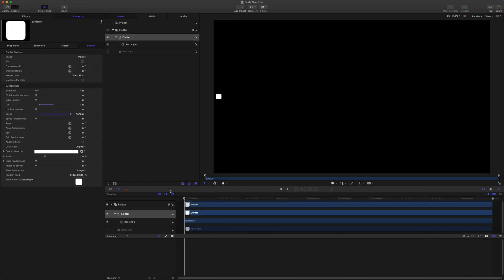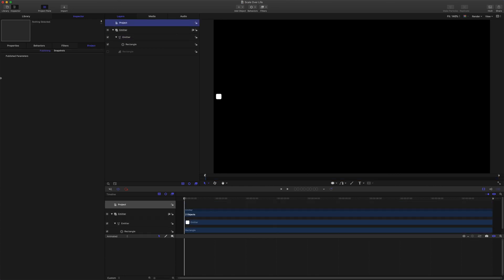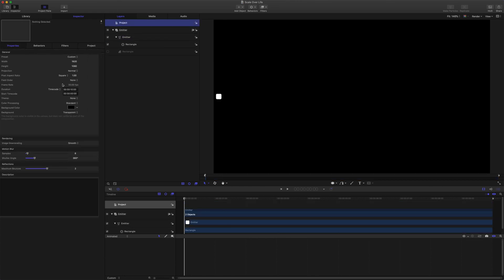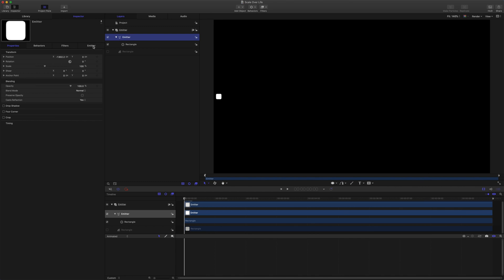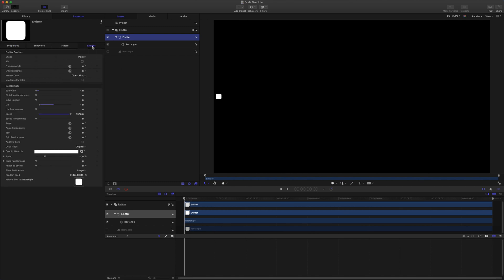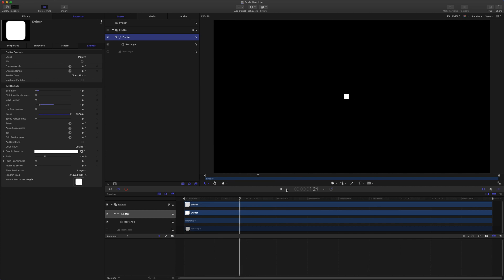I'm here in a new project, it's 1920 by 1080, 30 frames a second for 10 seconds. I have this rectangle here, I've just made it into an emitter sitting over at the side. The emitter is set to point, emission angle and range are at zero, birth rate is set to one, life is at one, and speed is at 1500. So for now we just have this emitter spitting out particles.